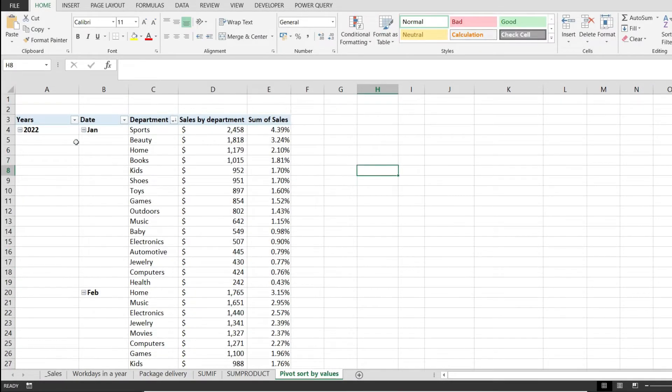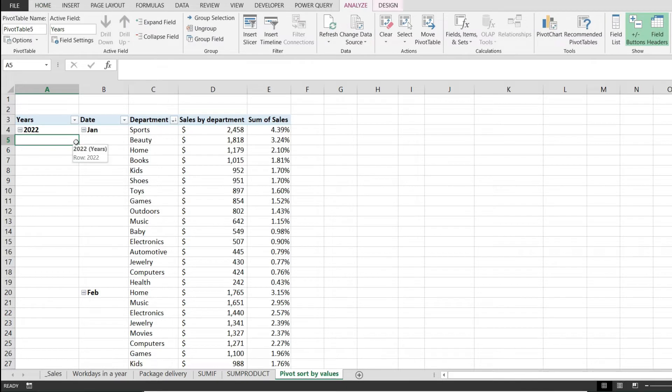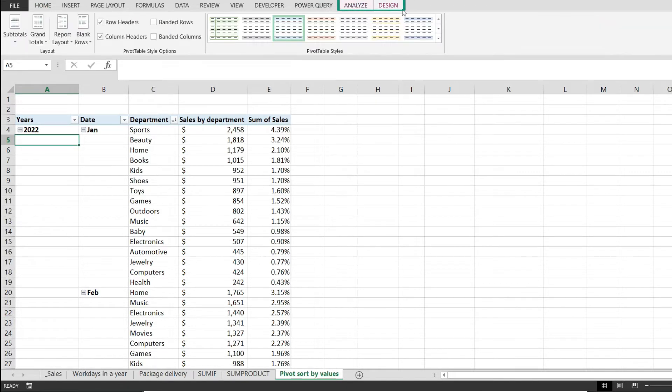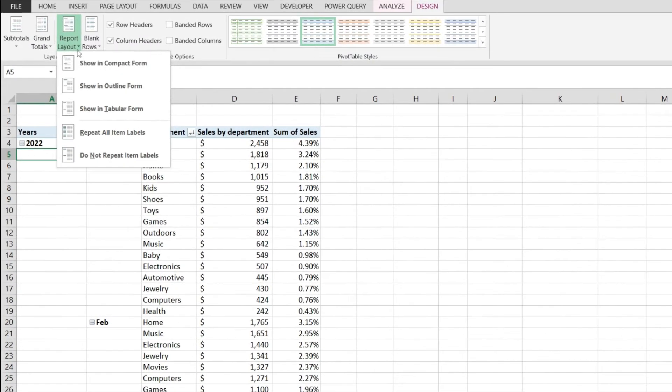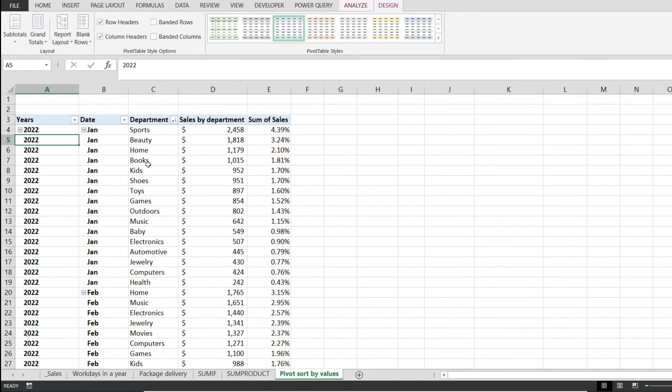The first thing is clicking anywhere in the pivot table to enable these two options right here. Next I'm going to go to design and from here from the layout group I'm going to click on report layout and I'm going to pick this option from here, repeat all item labels, and this is going to do just that.